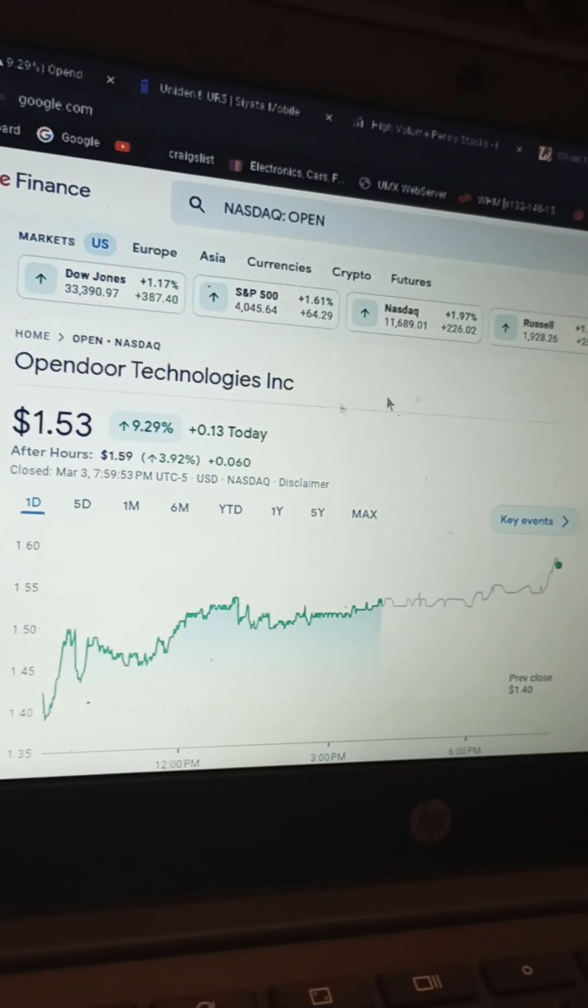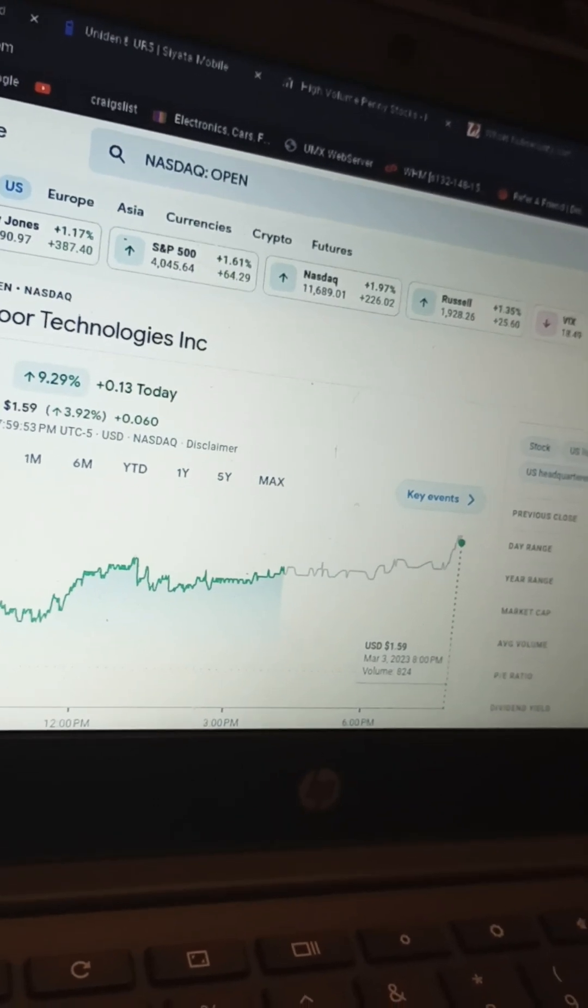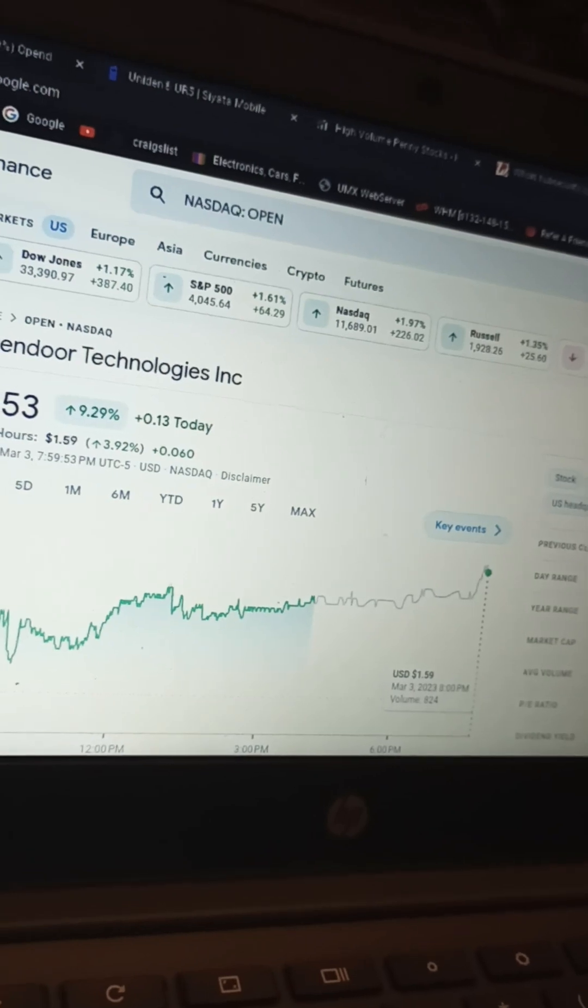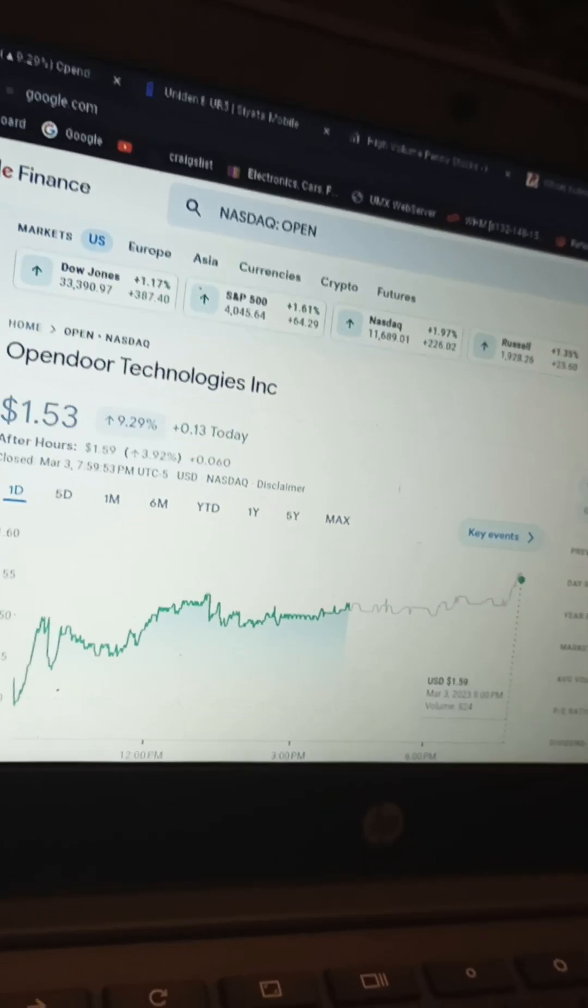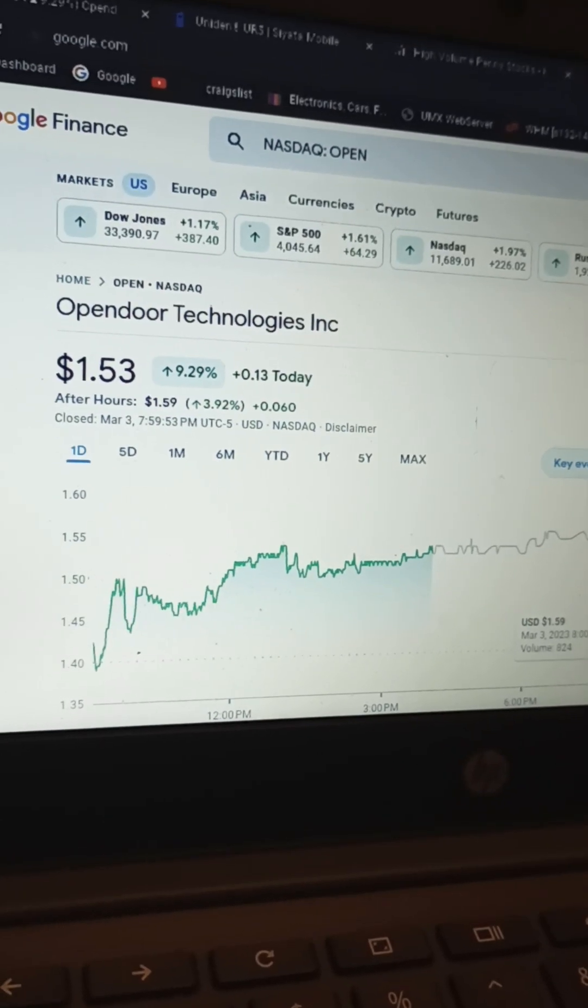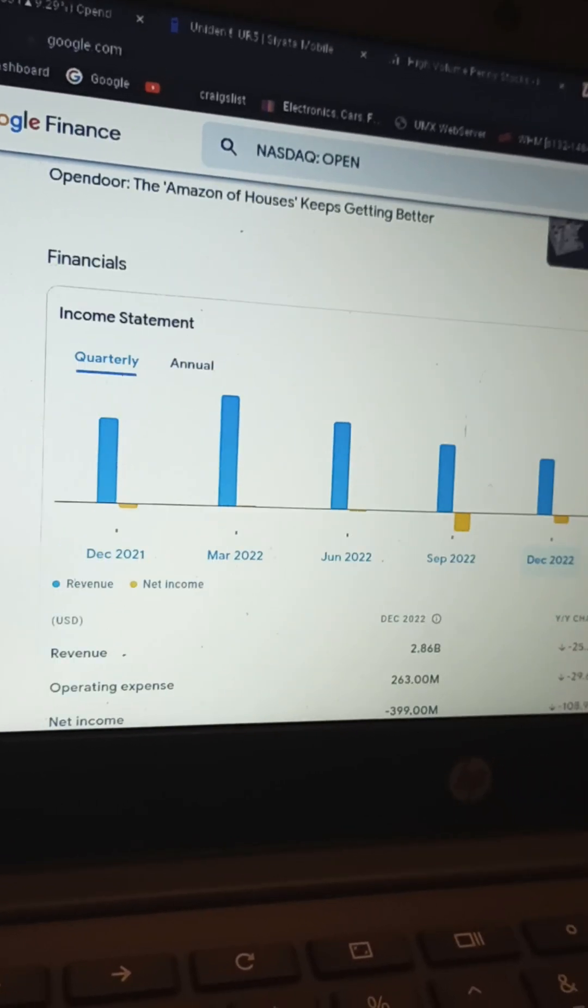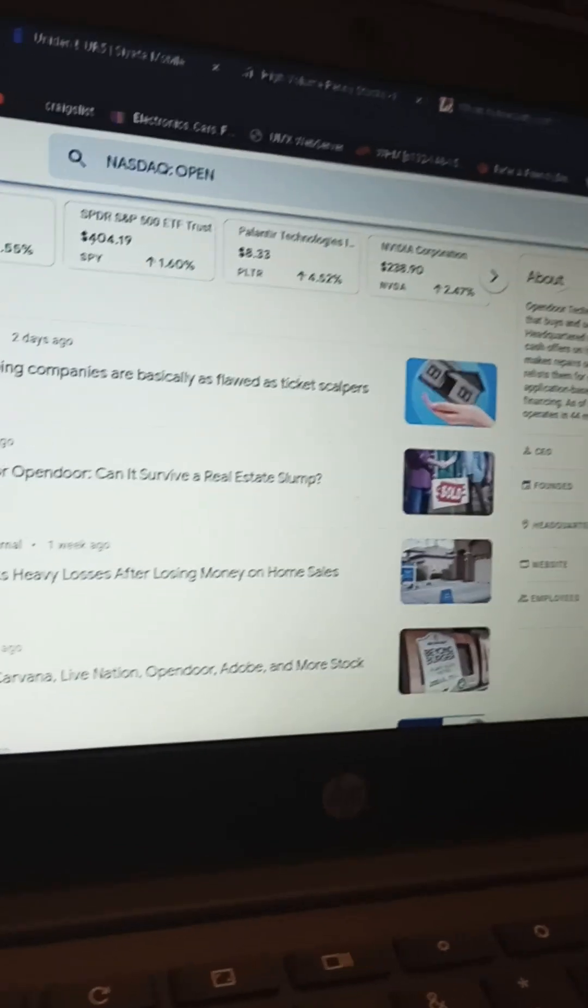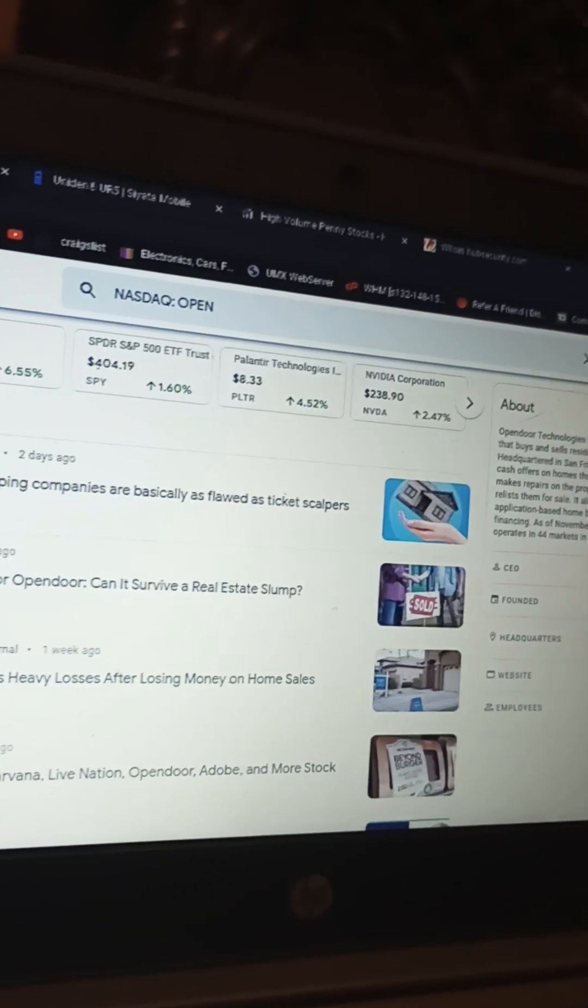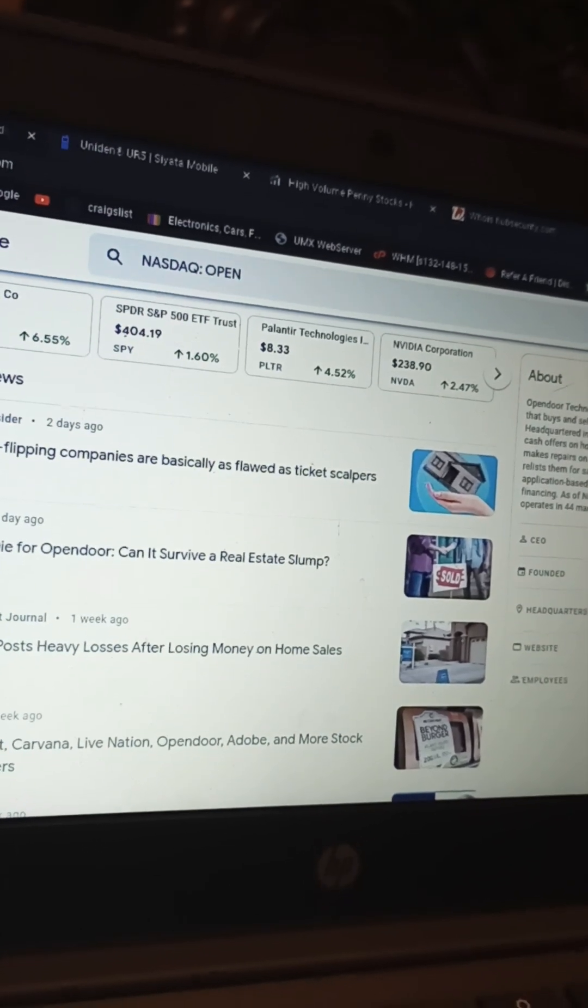What happened to this company, Opendoor Technologies? They are still, even at this price, worth 983 million dollars. That's a lot of money for a company to be worth. Maybe they have that much cash and that's all they have going on for them. Let's find out a little bit more about what they do. Opendoor Technologies, it's an online company that buys and sells residential real estate. Uh-oh, headquartered in San Francisco.